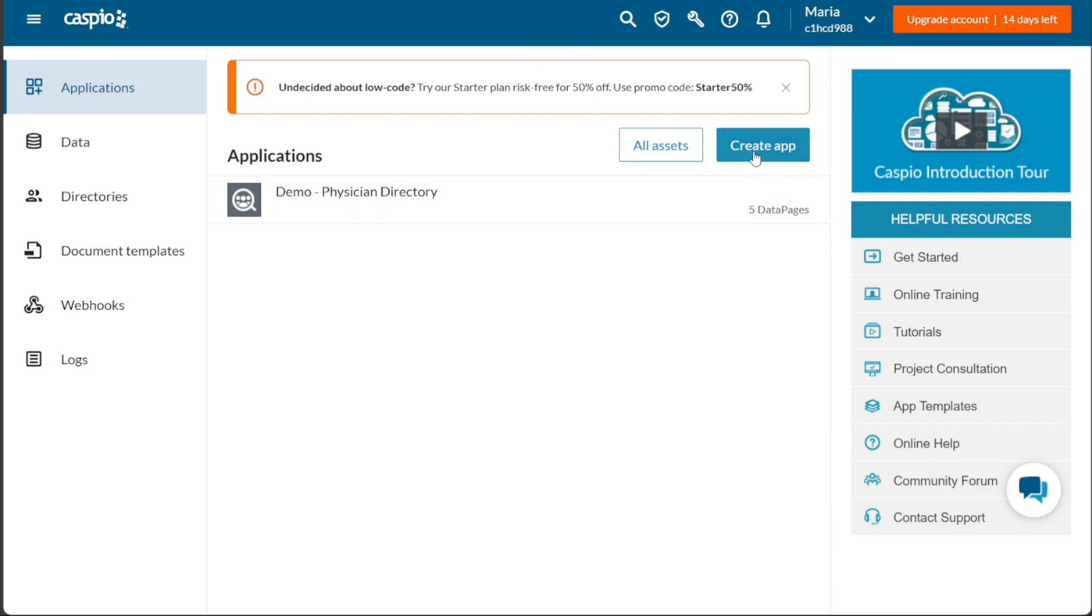Caspio empowers you to build custom web applications to meet your specific business needs. With its intuitive interface and no-code approach, you don't have to be a developer to create professional and functional applications.